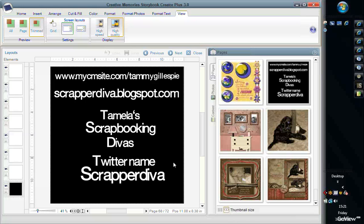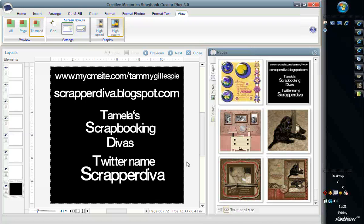I have a blog. If you're not watching this on my blog, the address is scrapperdiva.blogspot.com. I have a Facebook group, Tamela's Scrapbooking Divas, where I have videos and pages I've done for examples. There's a discussion board if you have questions and I'd be happy for you to post some of your pages there.